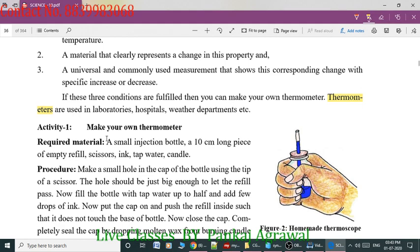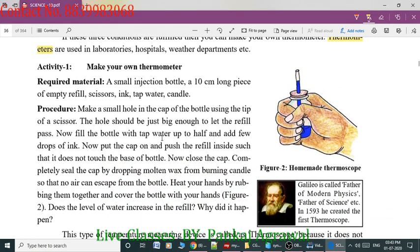You can make your own thermometer with the help of this activity. You have heard the name of Galileo — Galileo is called the father of modern physics, the father of science. In 1593, he created the first thermoscope. A thermoscope is a device used to measure temperature. You can see the activity and the diagram here.